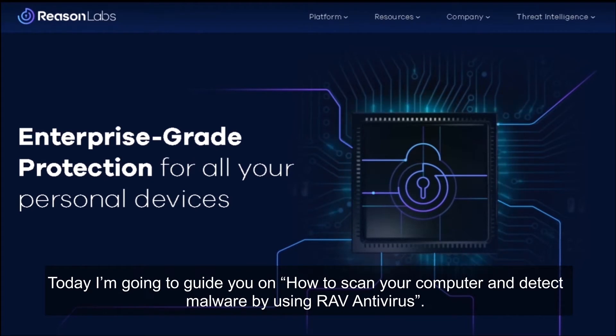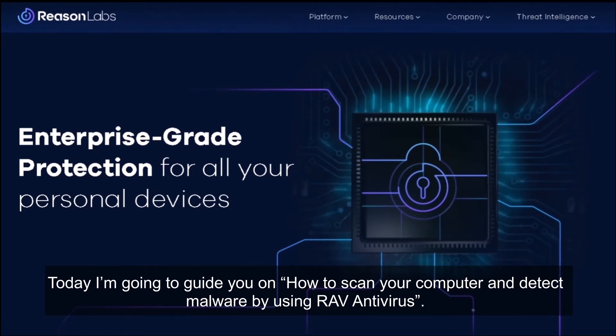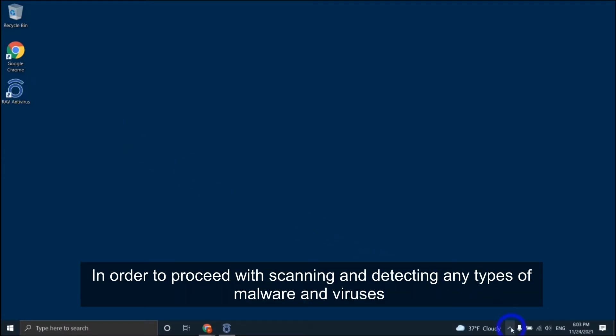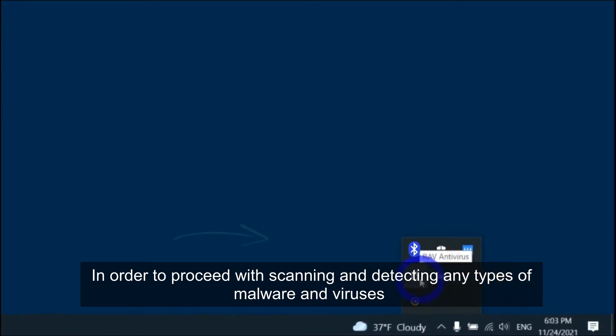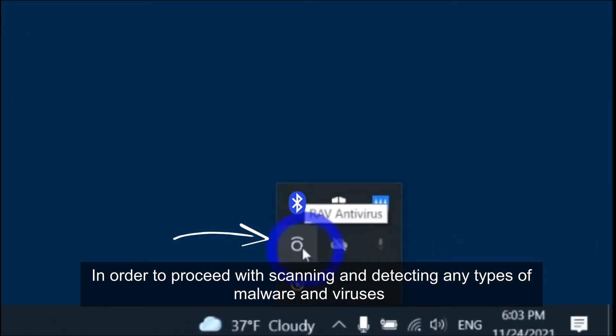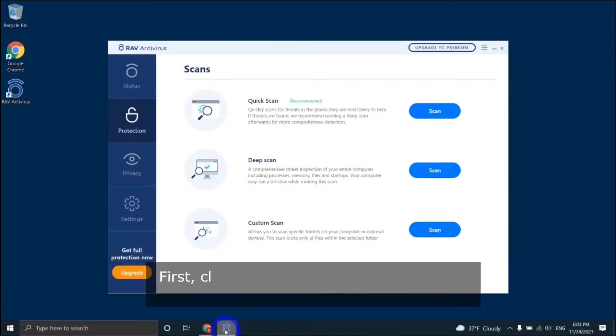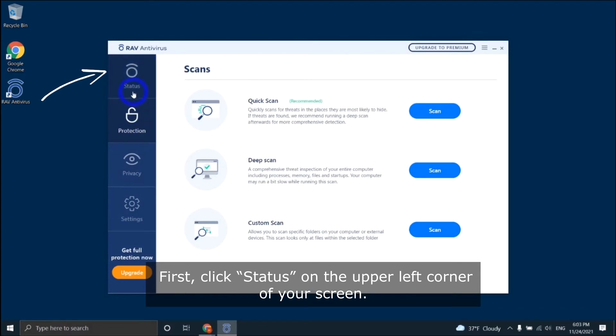Today I'm going to guide you on how to scan your computer and detect malware by using RAV Antivirus. As you can see, RAV Antivirus is installed on your computer. In order to proceed with scanning and detecting any types of malware and viruses, first click Status on the upper left corner of your screen.